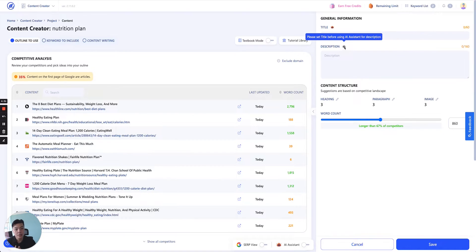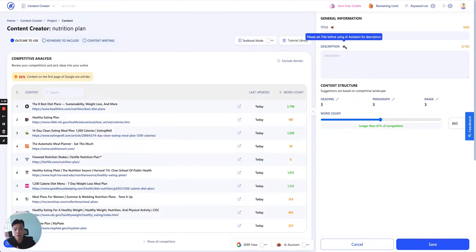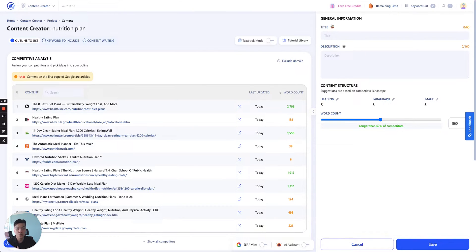Second, as you can see, this is the AI Assistant button — it's disabled in the beginning, because you will need the info of the title in order to write a description based on that.